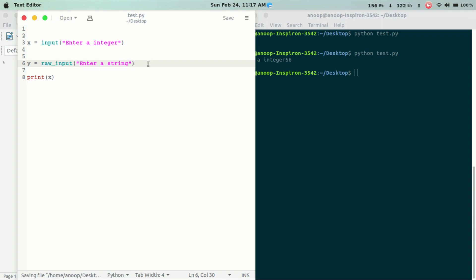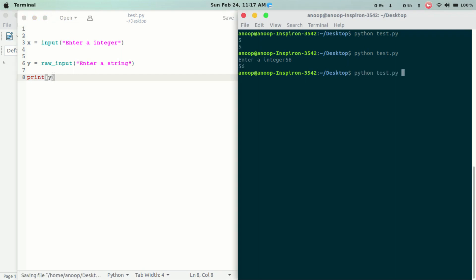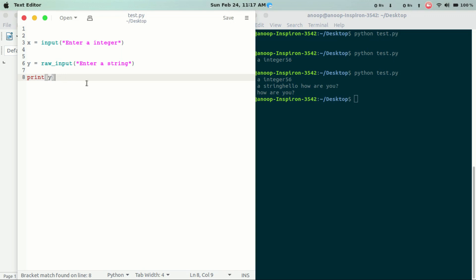If we have raw input, we can copy and paste. We have set the int and again — we will take the string and bring the string. This is the input in Python.